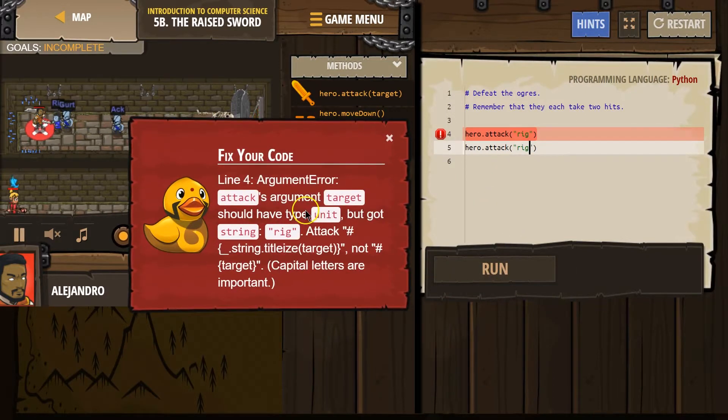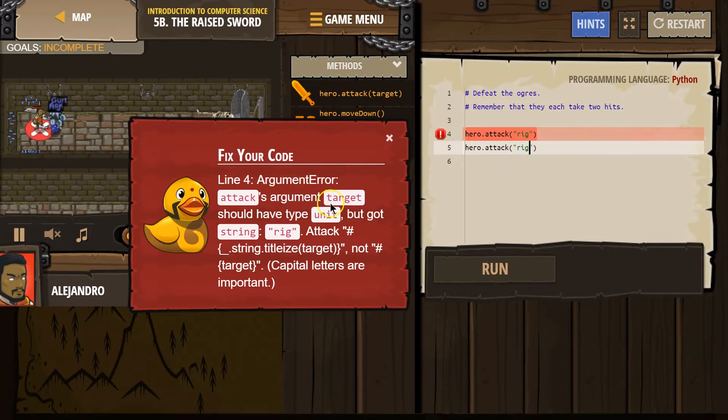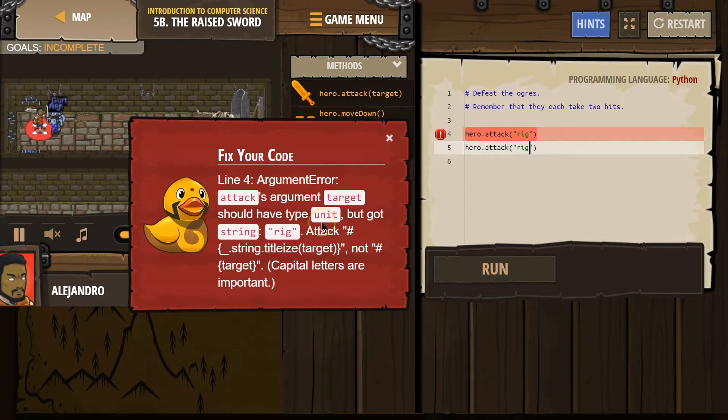What? Line four. Argument error. Attack arguments. Attack should have type unit. But got string rig.